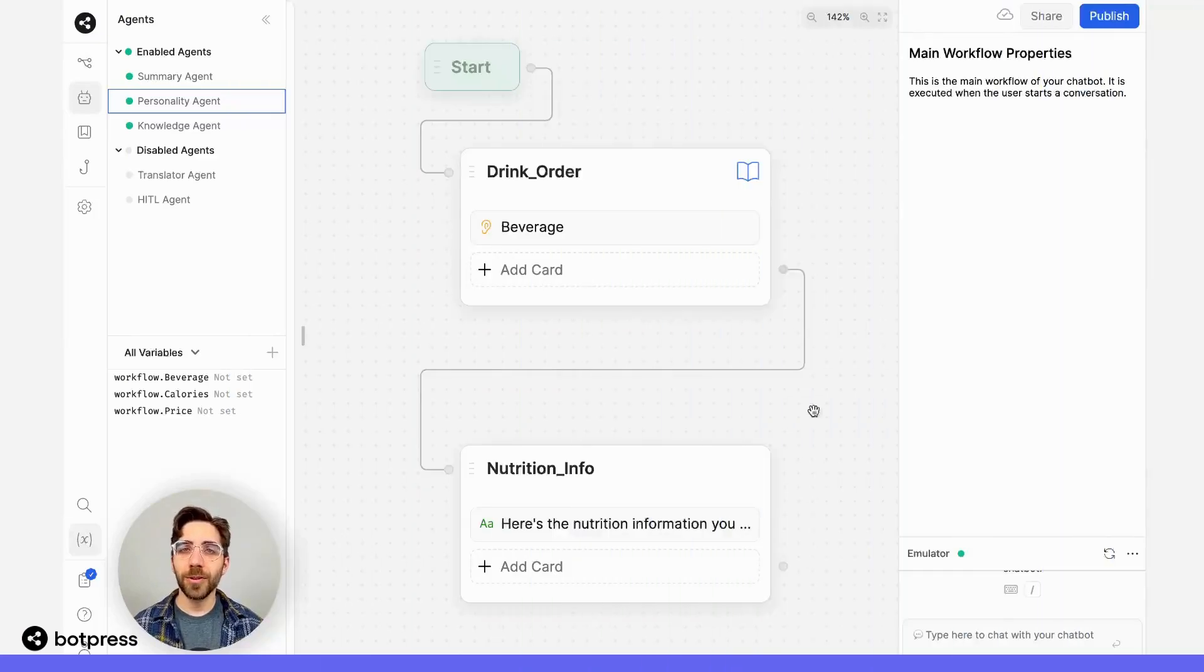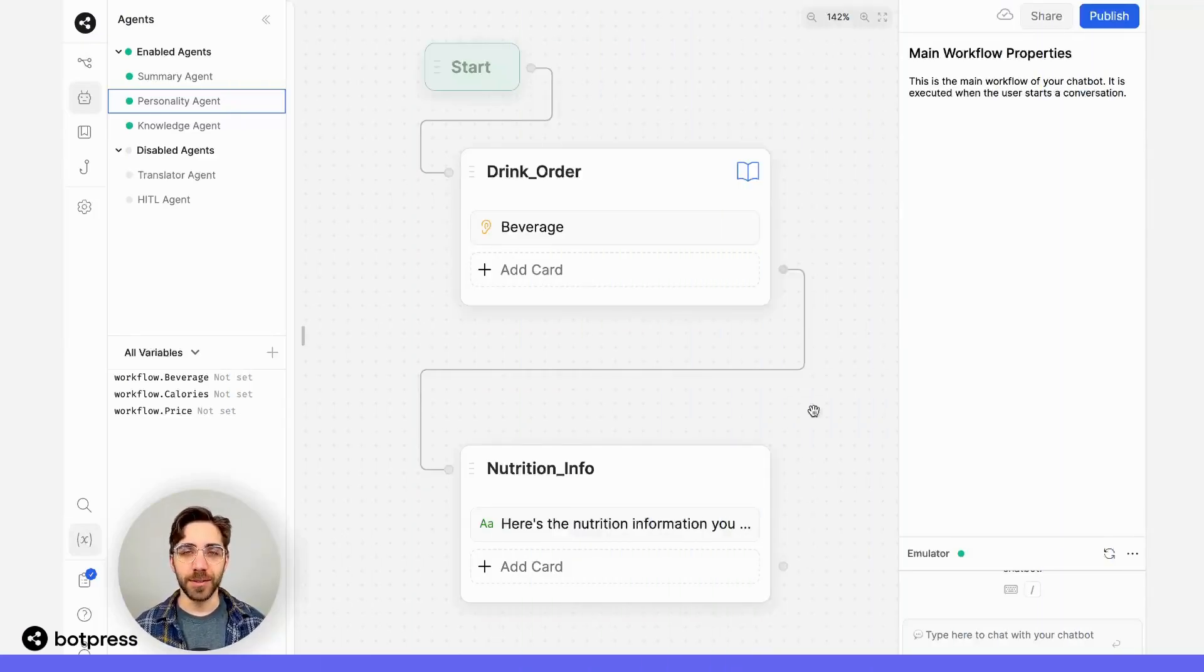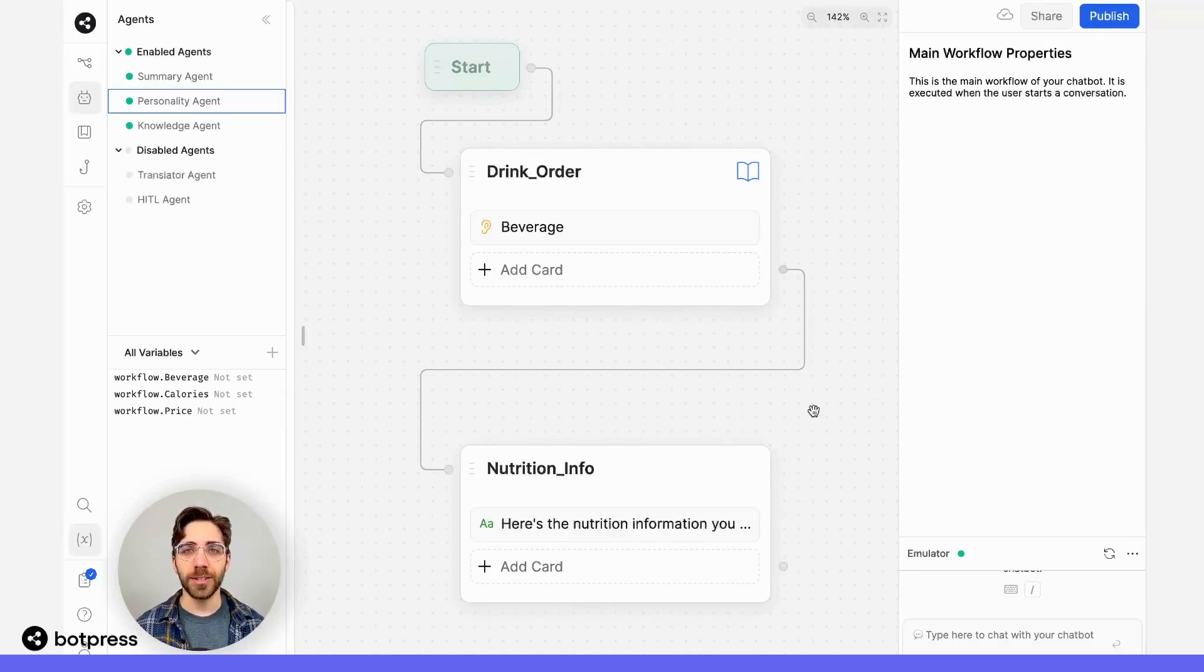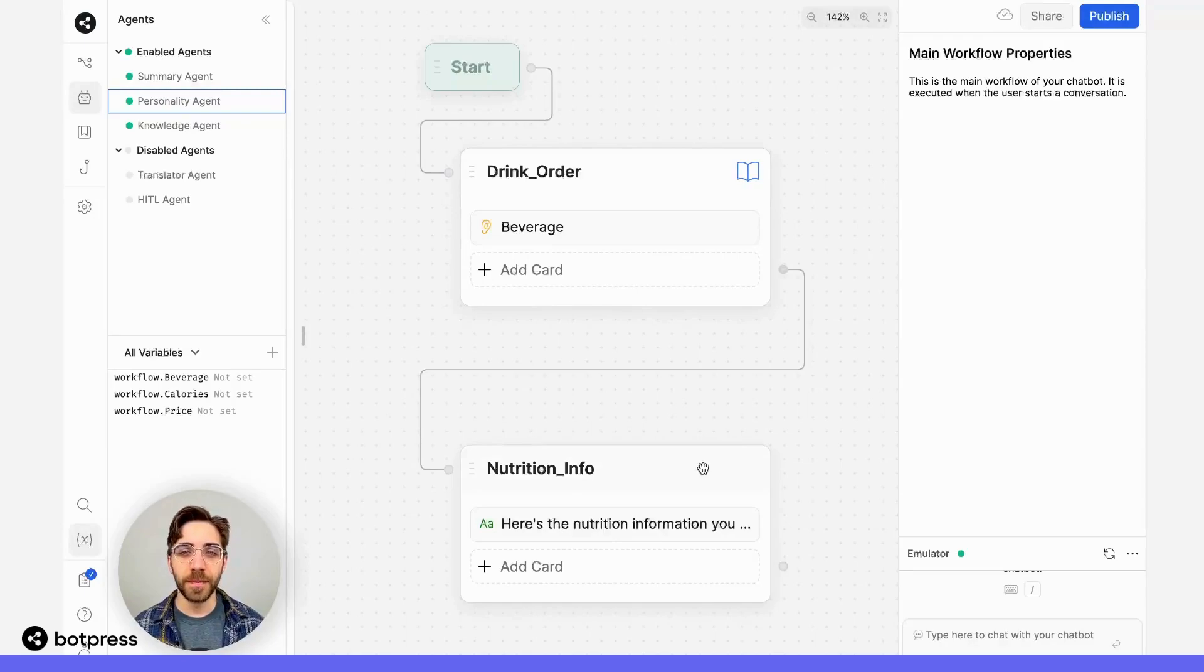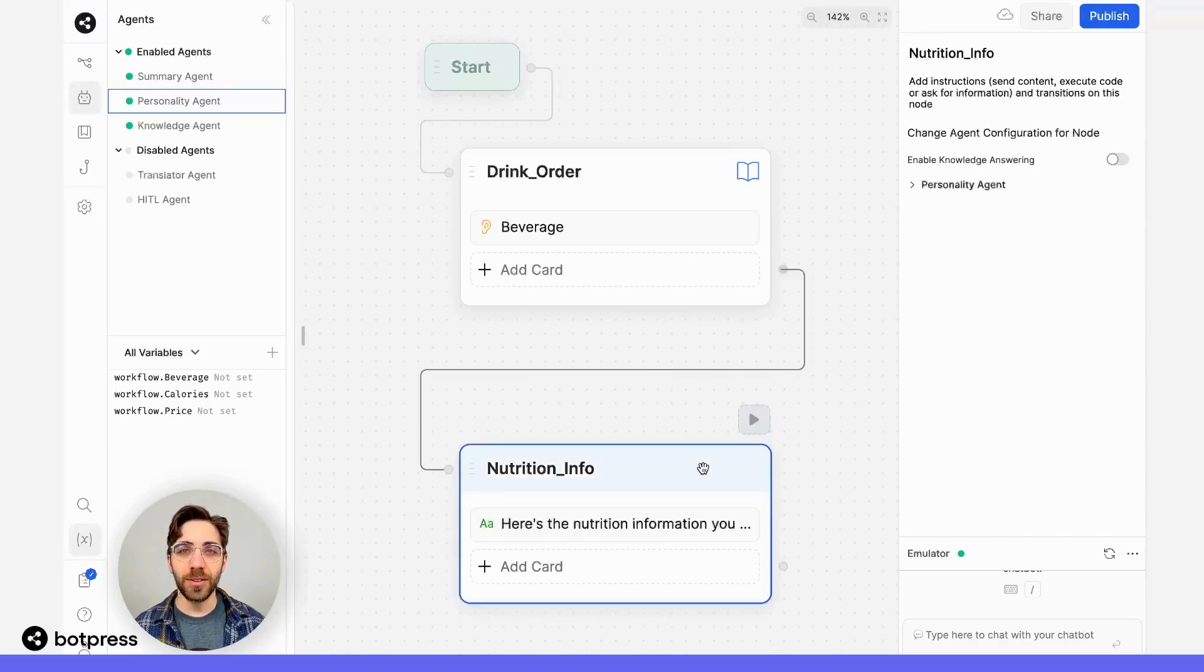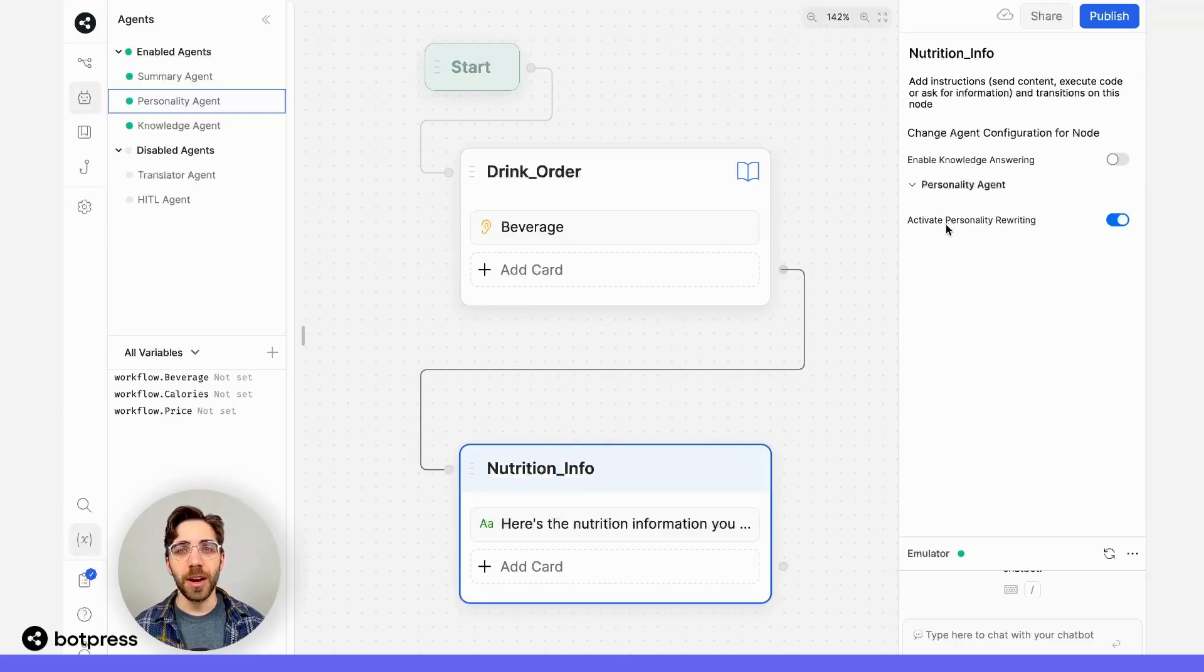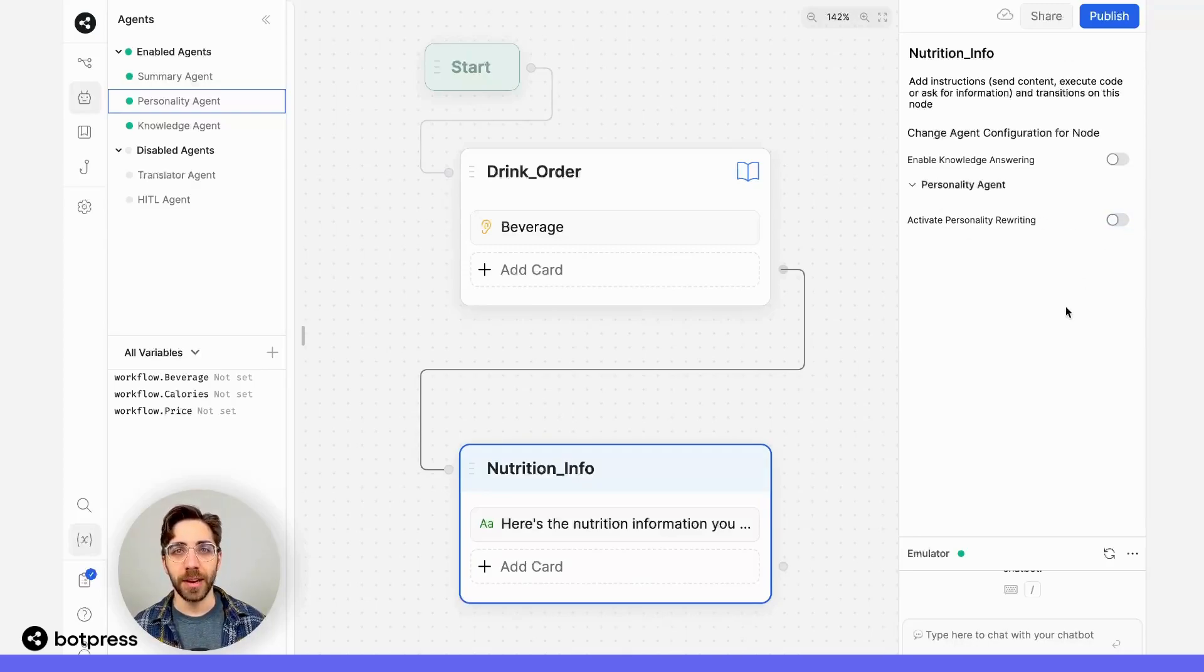Now, let's say after I've collected my customer's order and I want to provide them with some nutrition information, I'd like to disable the Personality Agent just for this one node. I'll click into the Nutrition Information node, and in the Personality Agent menu, I'll make sure to toggle off Activate Personality Rewriting.